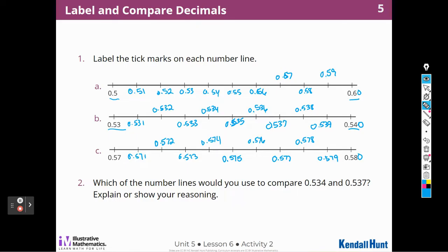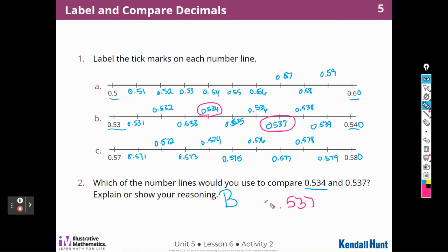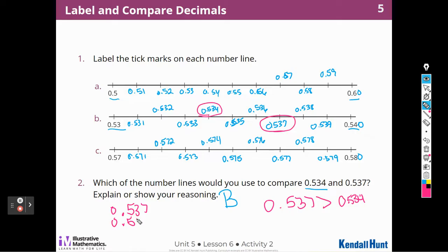Which of the number lines would you use to compare 534 thousandths to 537? Well, I would use B, and I would compare here. In order to compare, remember that on a number line, the number to the right is always greater than the number to the left. So 537 thousandths, just like 537 is greater than 534 thousandths. And just like we did in the last couple of lessons, I could line up those decimal places and compare place value.